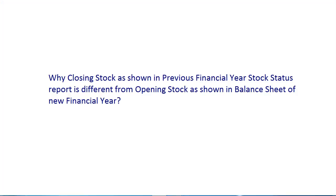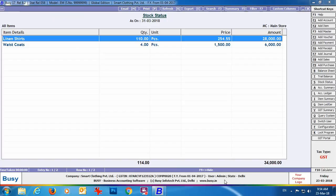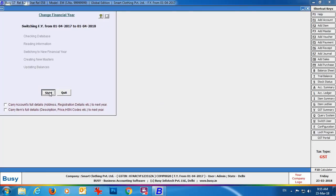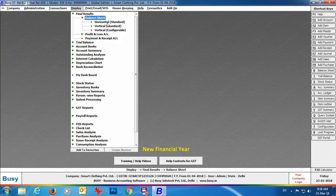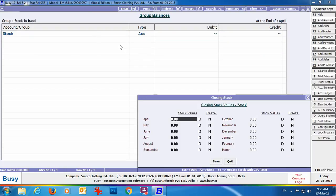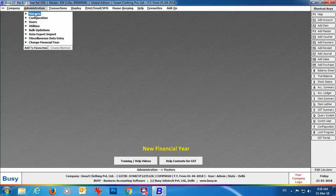Next: why is closing stock shown in the previous financial year's stock status report different from opening stock shown in the new financial year's balance sheet? Sometimes the closing stock of the previous year is not reflected in the opening stock of the balance sheet. First we'll look at the closing stock of the previous financial year — it's showing ₹34,000. Switching to the new financial year, going to Display → Balance Sheet, the opening stock is appearing as 0.